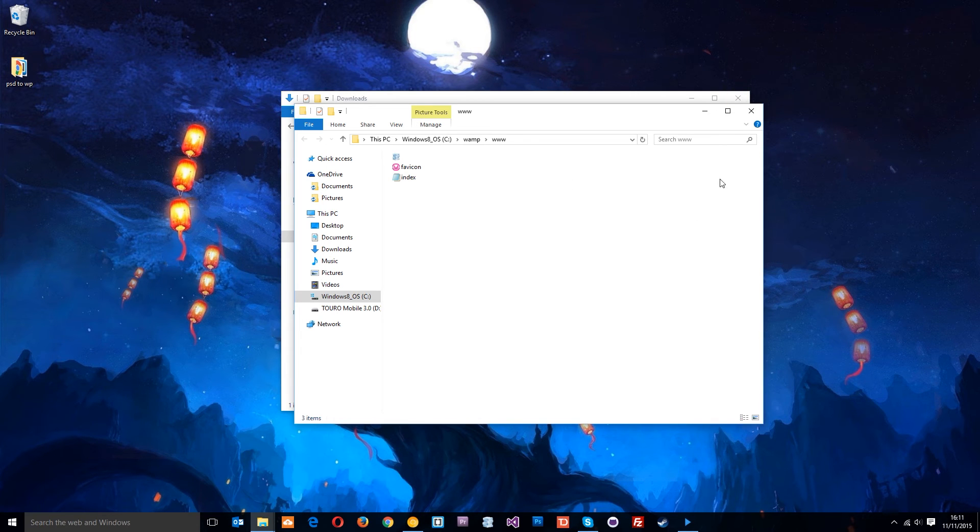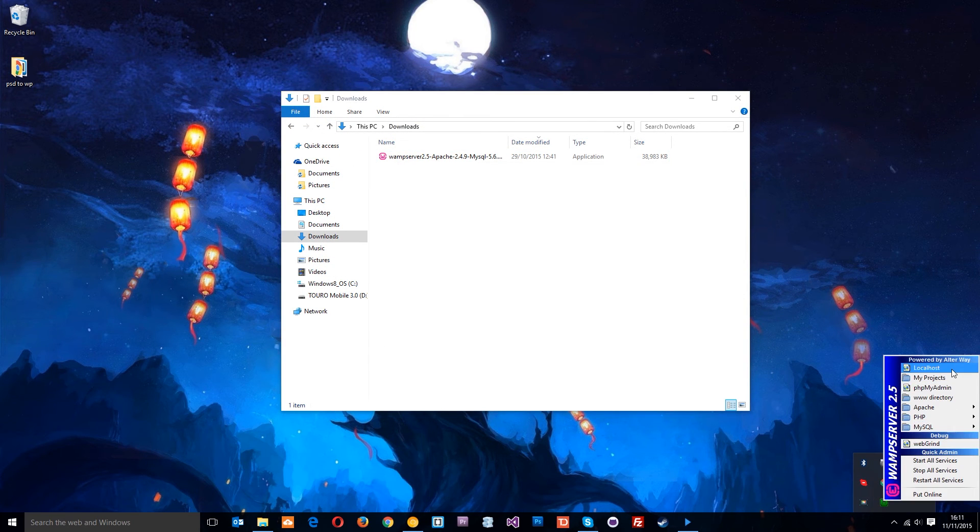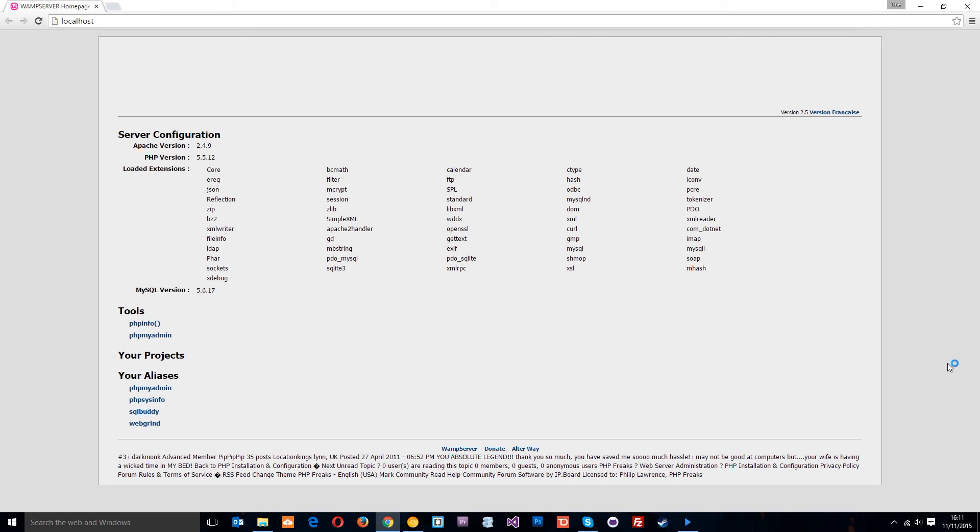To do that, we go to 'localhost'. This goes to the root of our directory, gets that index.php file, and throws up this default PHP file that comes with WAMP. Yours might look a little bit different if you've got a different version installed.